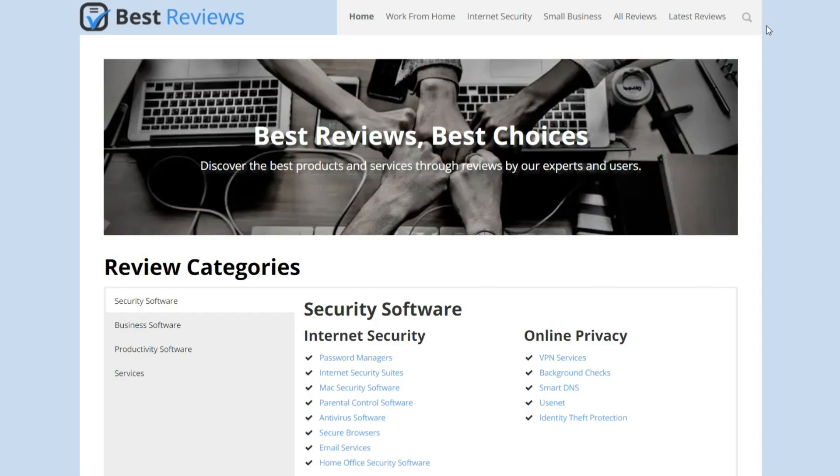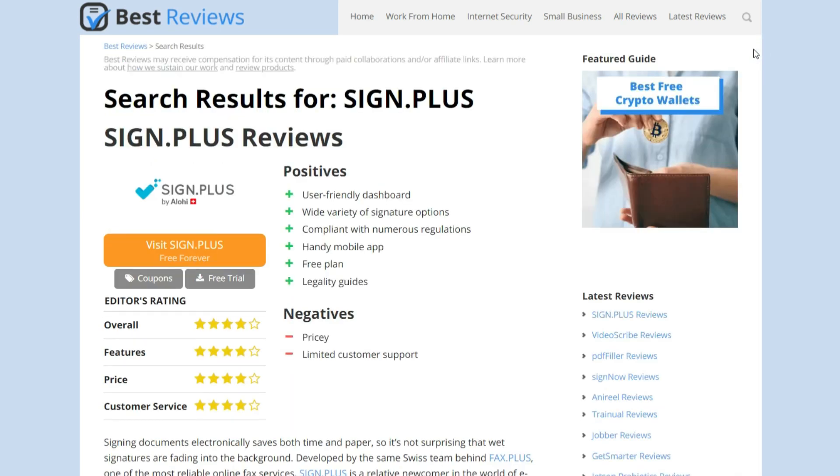Before leaving, don't forget to check out our SignPlus written review at bestreviews.net to learn about any new updates regarding the software's features and prices. Thanks for watching our video review. If you enjoyed it, please give it a thumbs up and leave us a comment down below if you have any questions. For more reviews and other videos, be sure to subscribe to our YouTube channel so you'll be notified of future videos. See you next time!